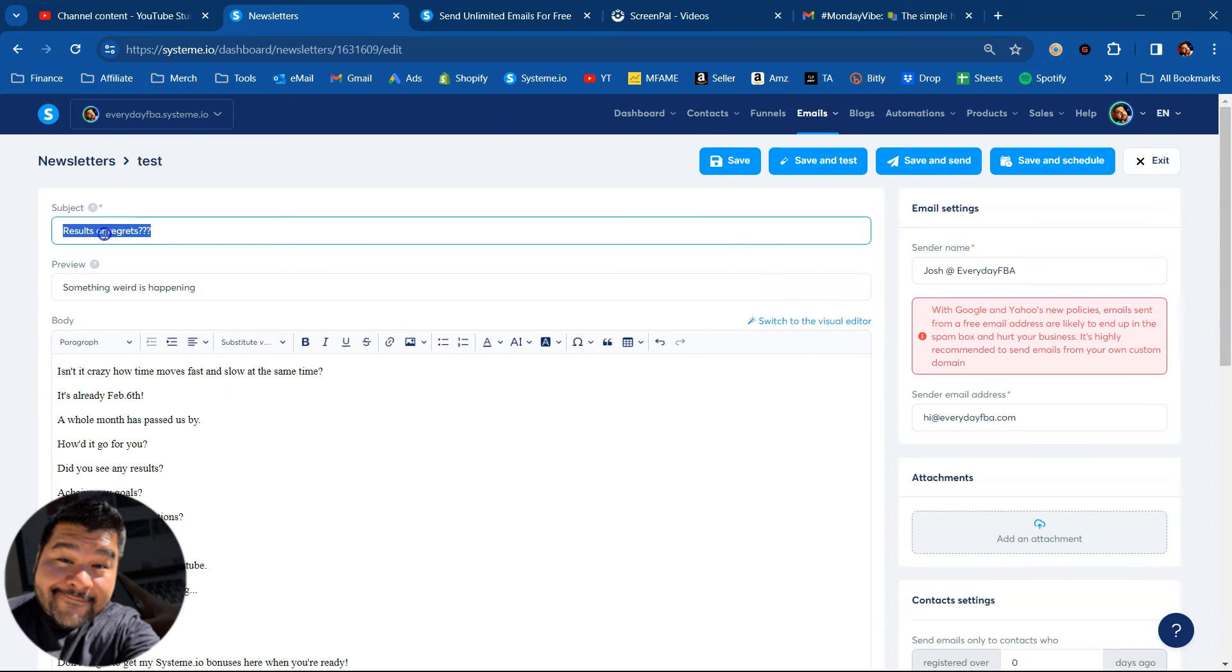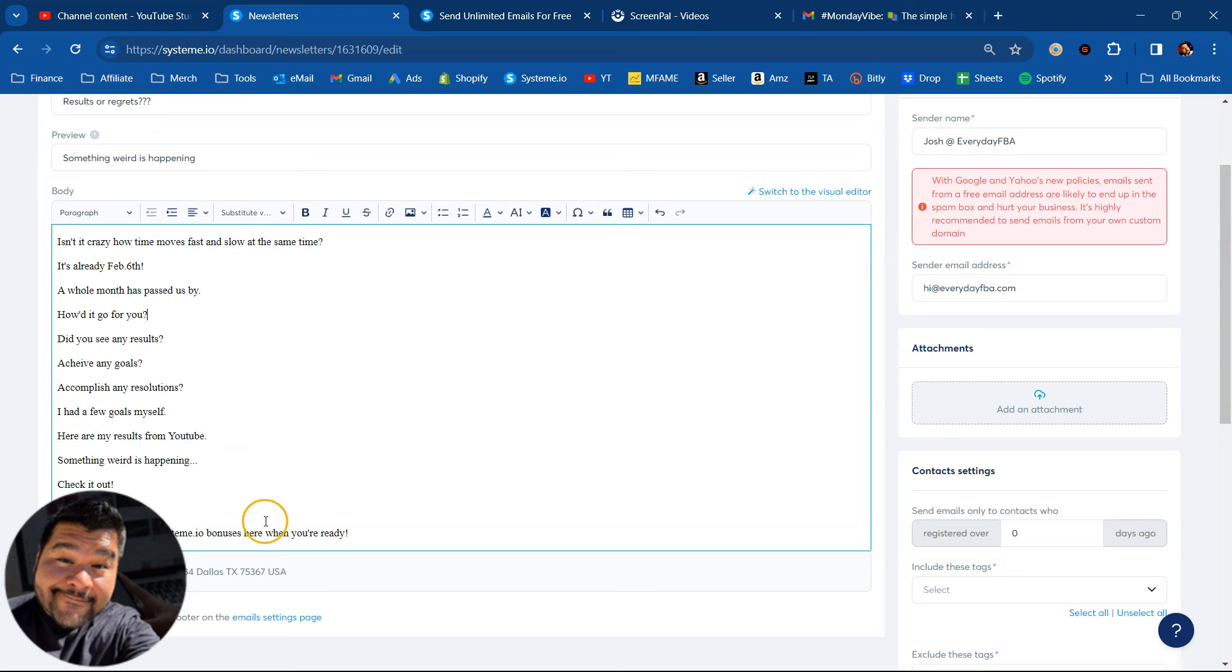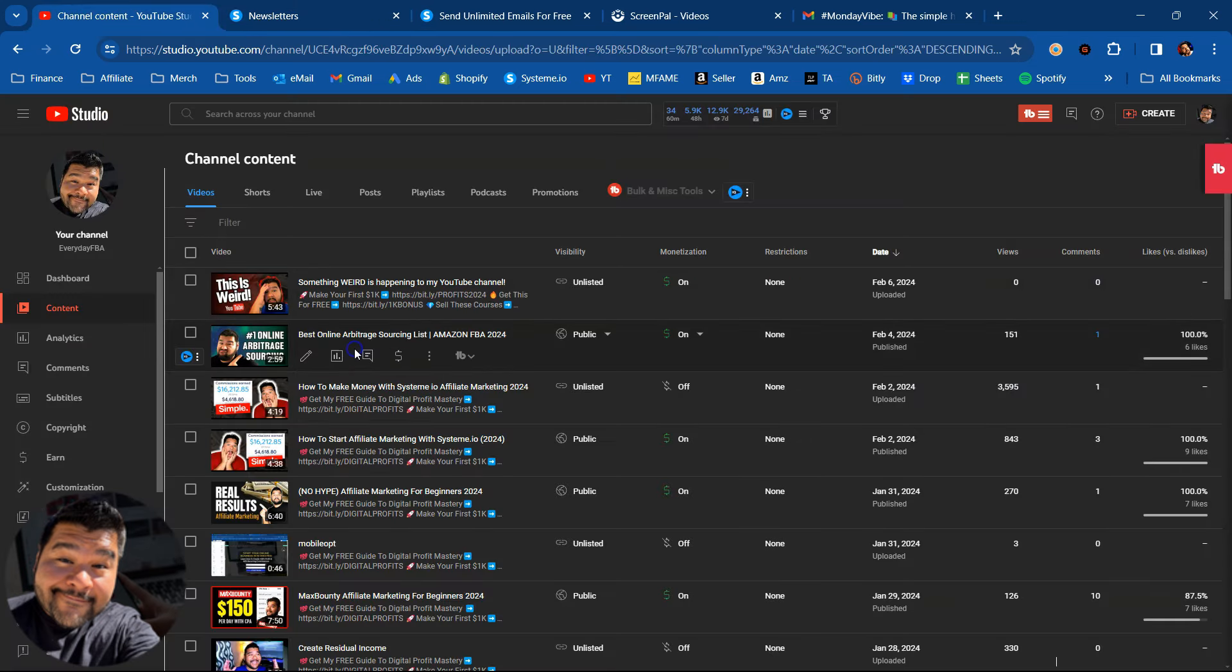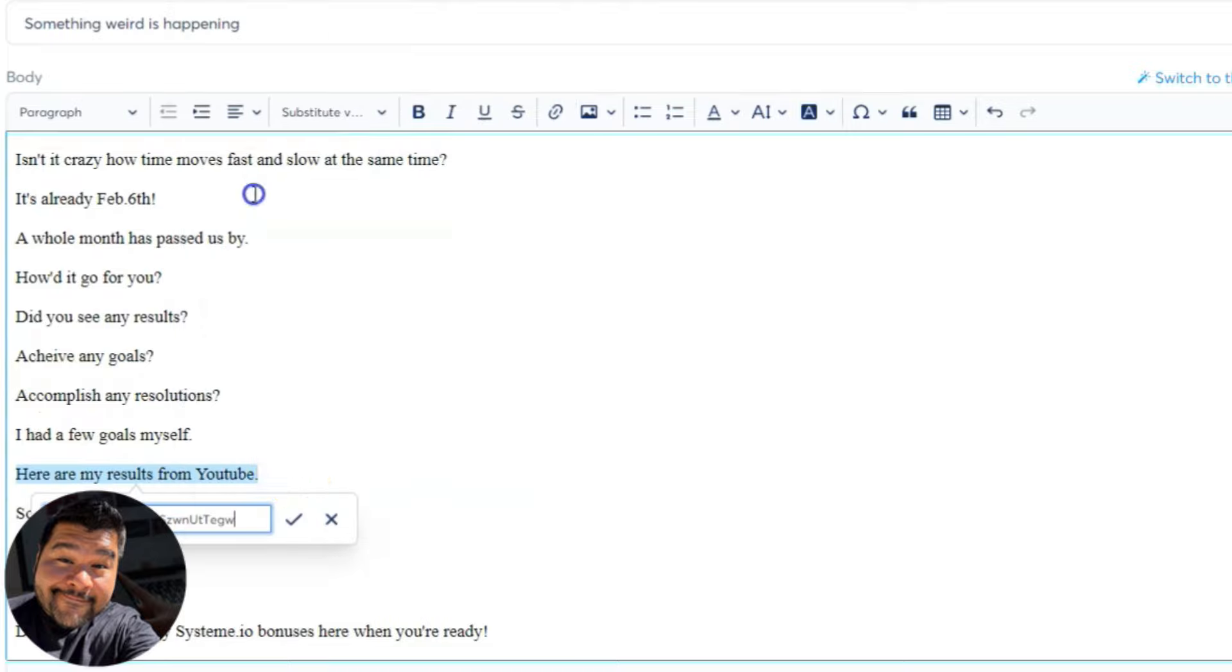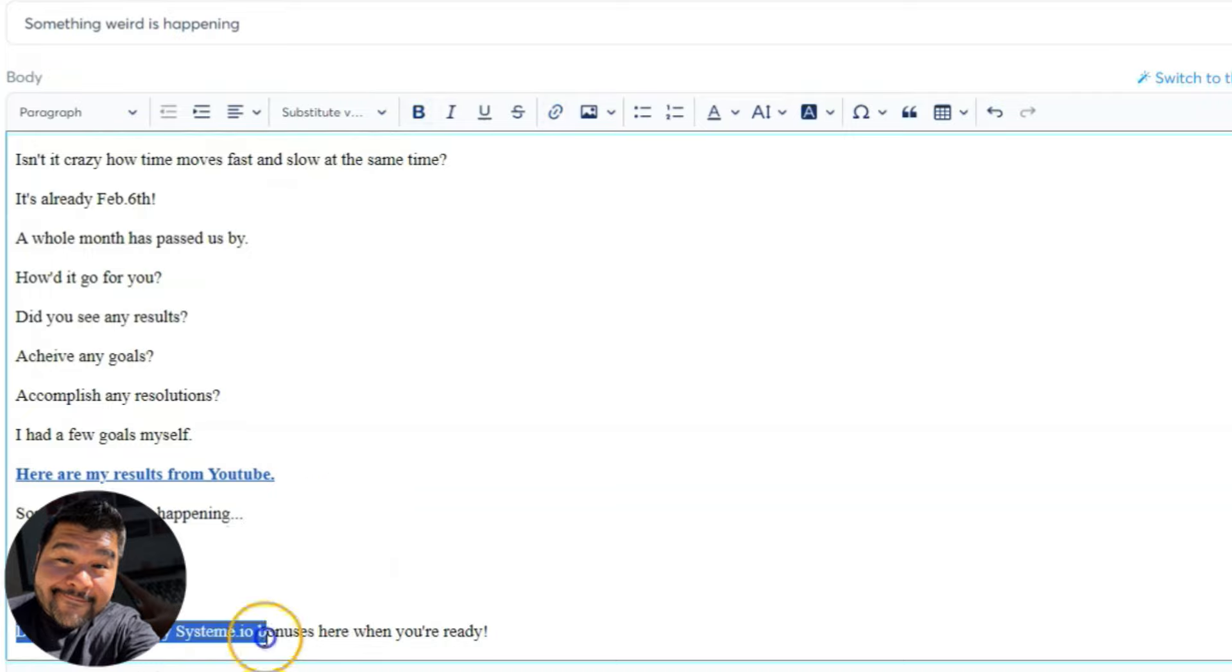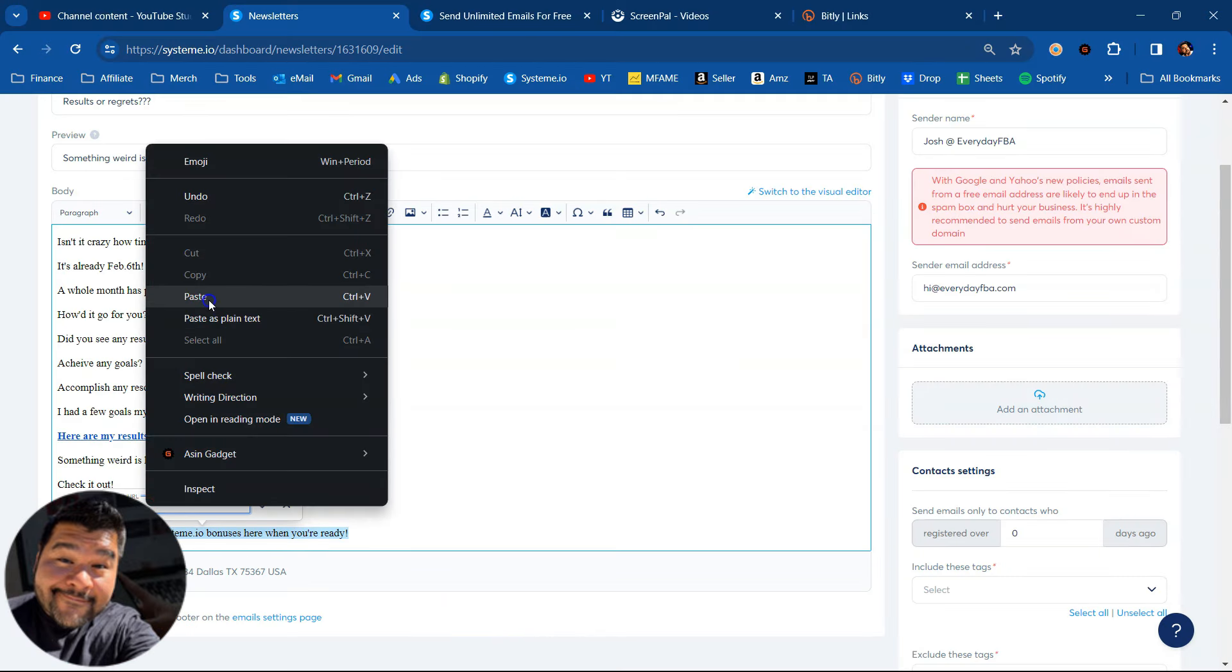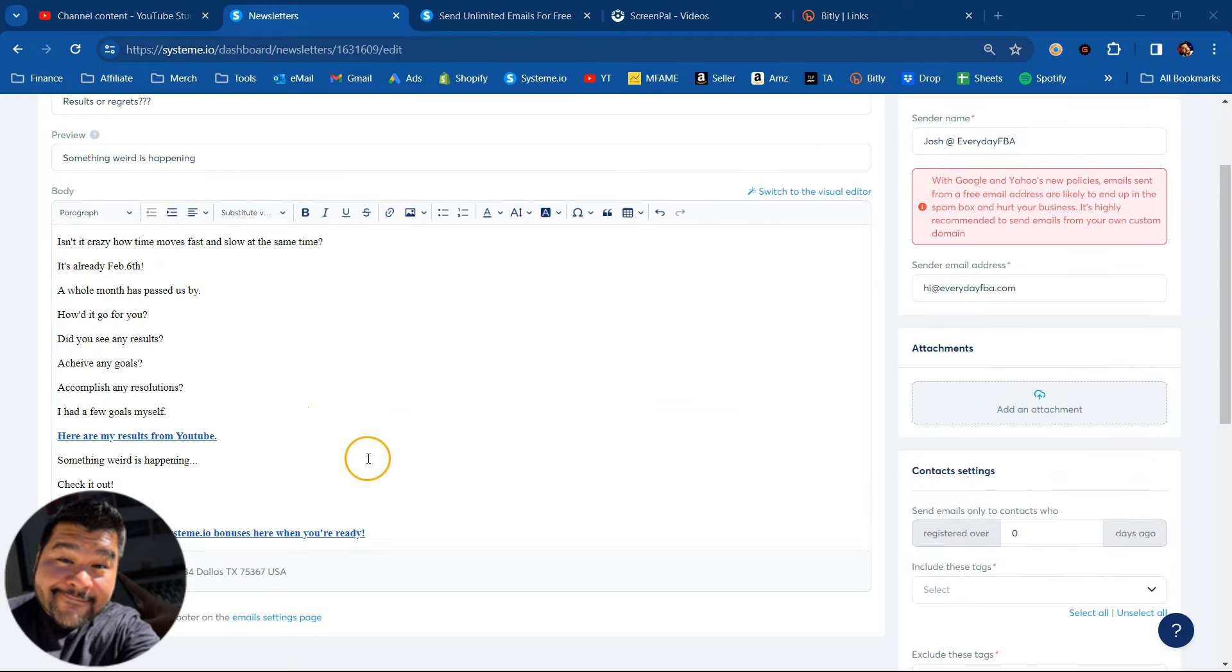I've already written something down here. We got our subject, our preview, and then we have our quick little email here. I'm just going to go in and link my YouTube video. So I'll highlight that text, hit that link, paste. Then I like to bold it out as well. And then down here, I've got another call out. Don't forget to get my system.io bonuses. So I want to link something there too. Hit that link button, paste this in there, and I'll bold that out too. And this simple email is ready to go.